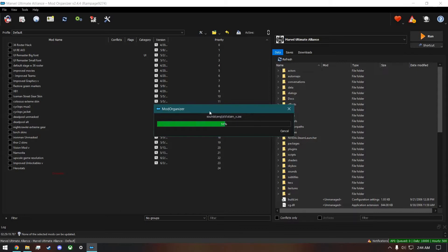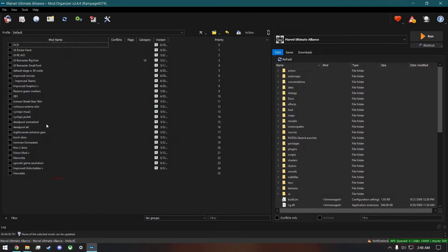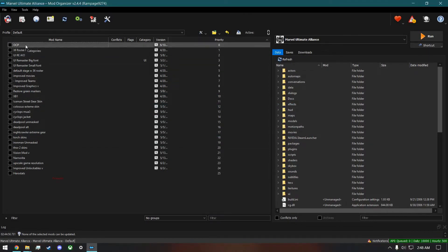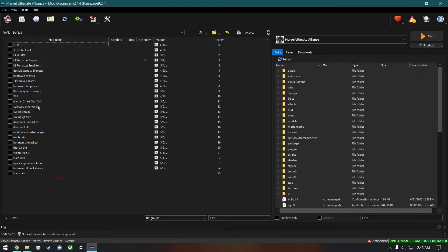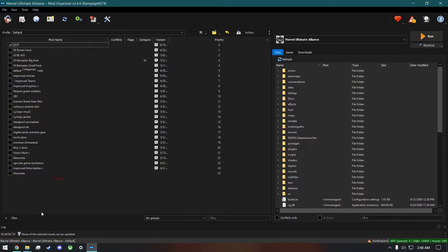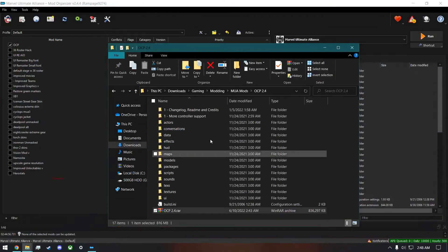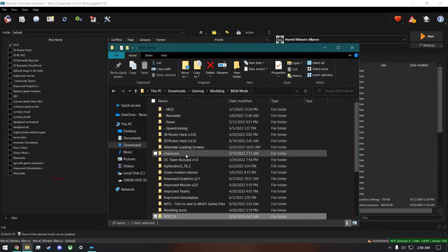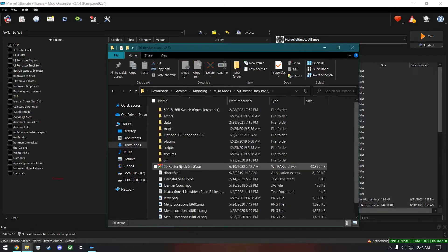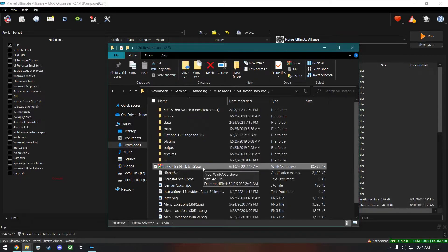After this I'll show you basically the same process for the 50 roster hack. We also want to make sure that OCP is listed at the very top of the mod list. Now that it's in, we can put the check mark on it. Now we can work on the 50 roster hack, which is right here. As you can see, there's the .rar — if you don't have WinRAR, it'll just be a zip file.